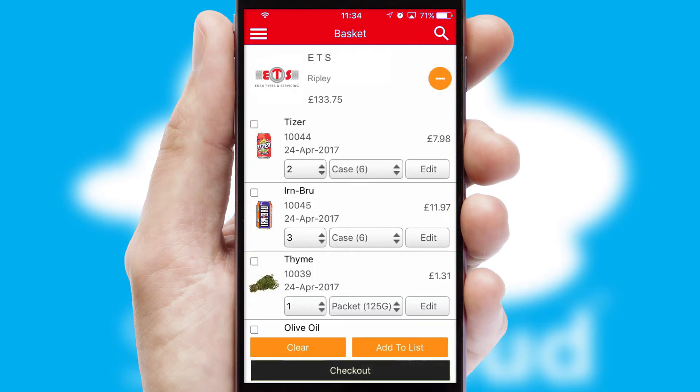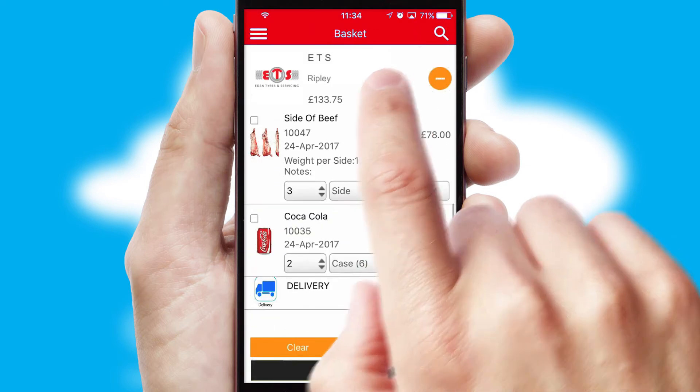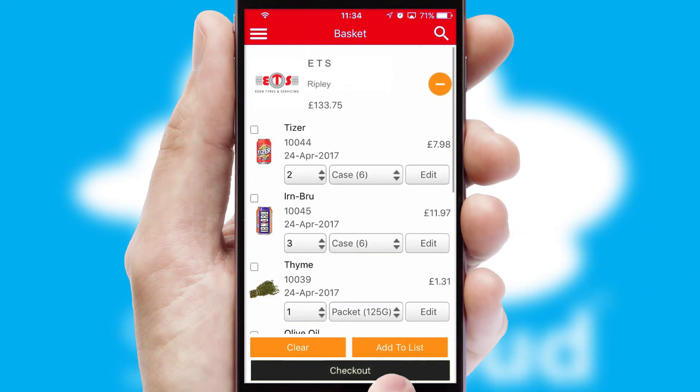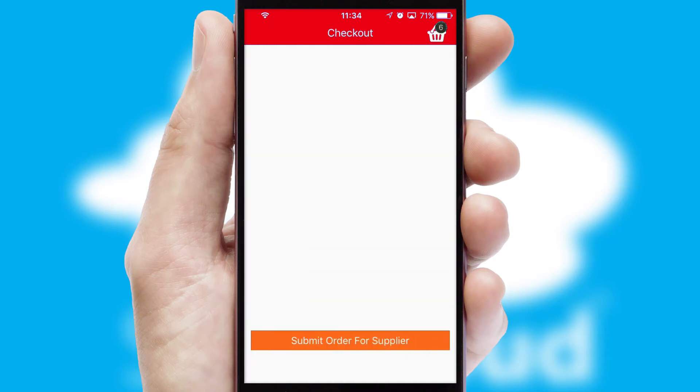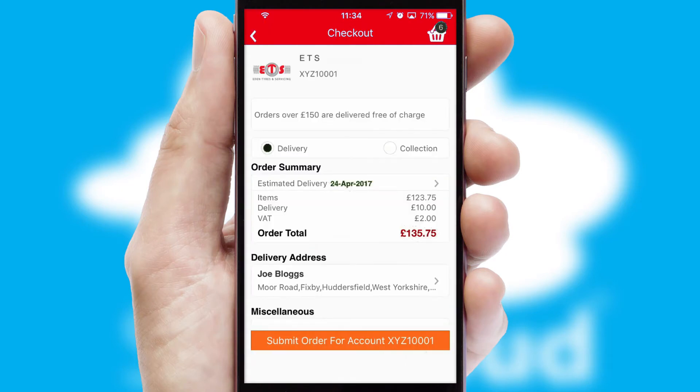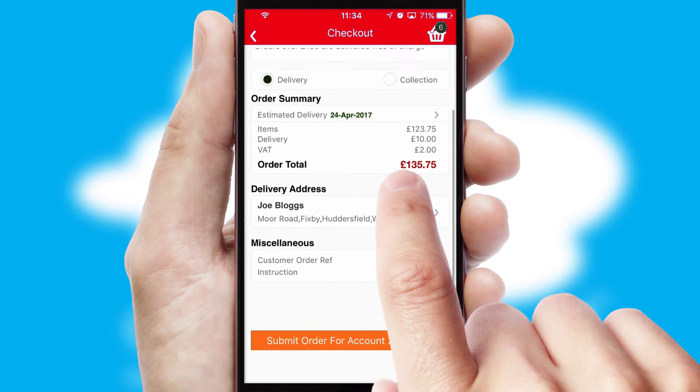Once the basket is complete, all the order information will be presented at the checkout. SwiftCloud also supports click and collect functionality.